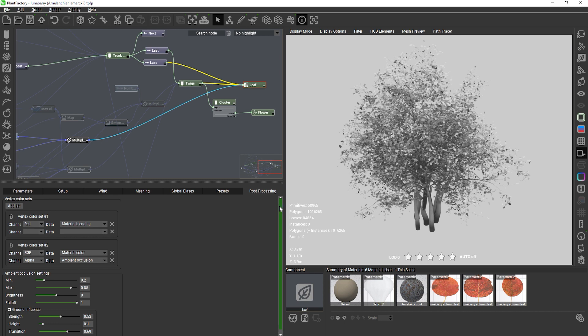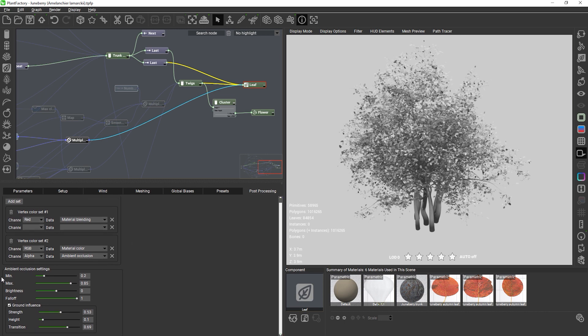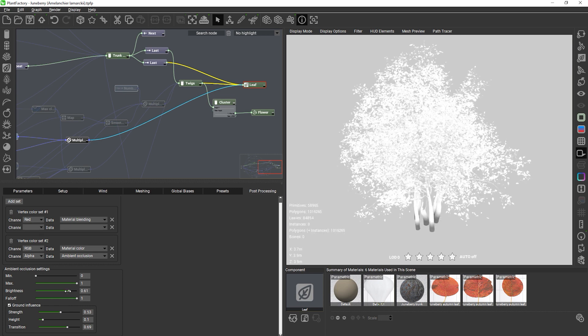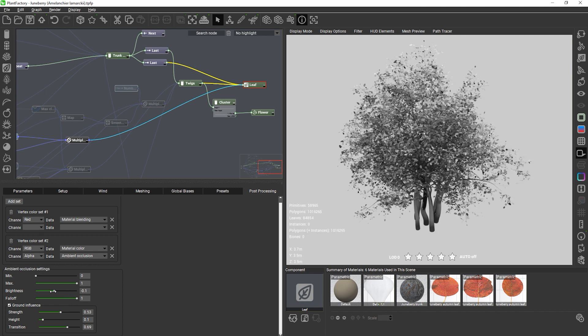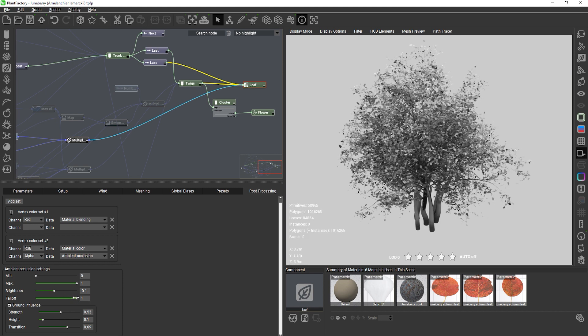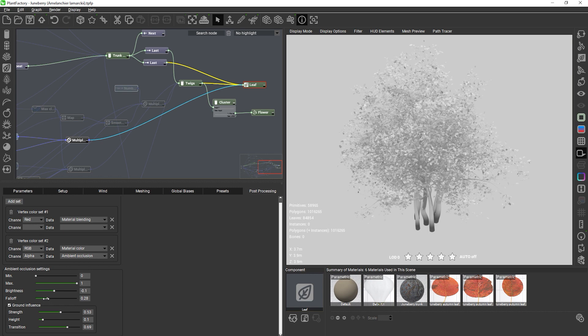Once the AO has been computed new controls become available for adjusting the look. The min and max sliders set the darkest and brightest value of the AO. The brightness slider adjusts the overall brightness while keeping the ratio between brightest and darkest values intact. Falloff controls how smooth the transitions between bright and dark areas are so it's basically the softness of the AO look.